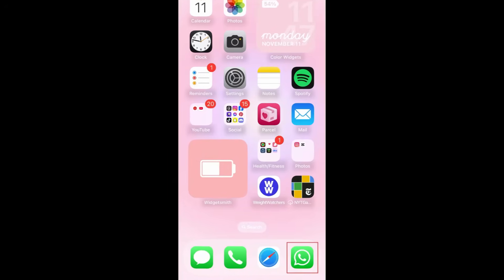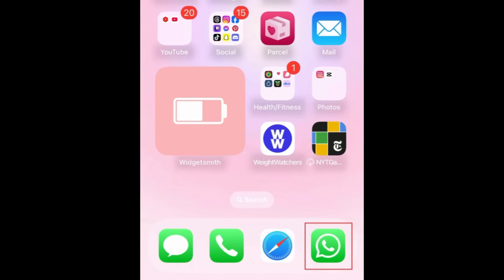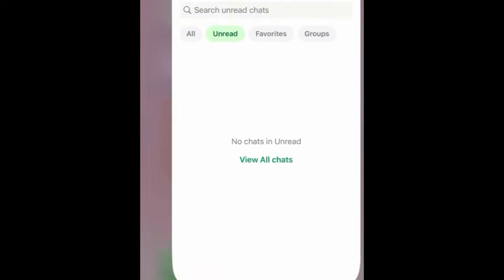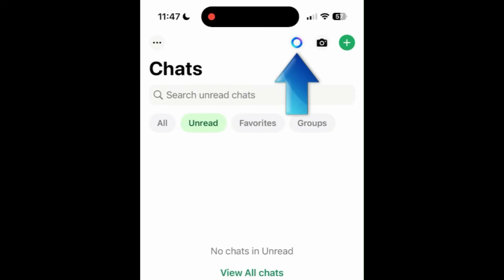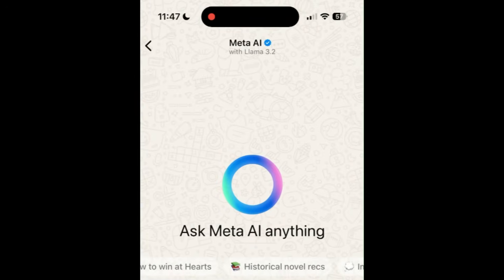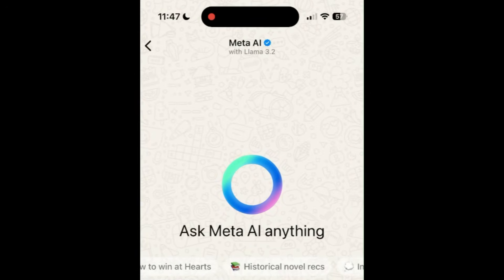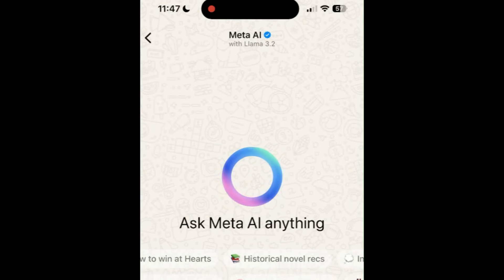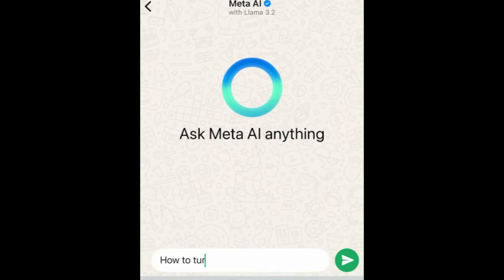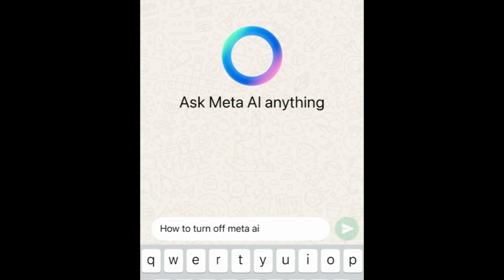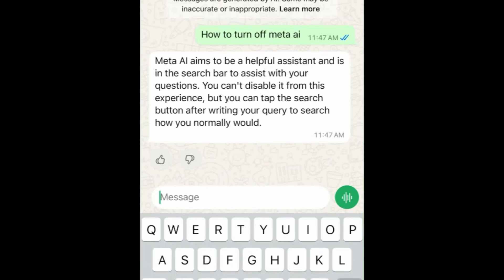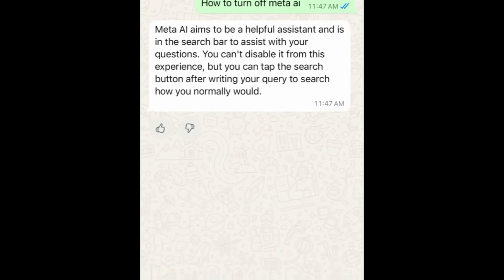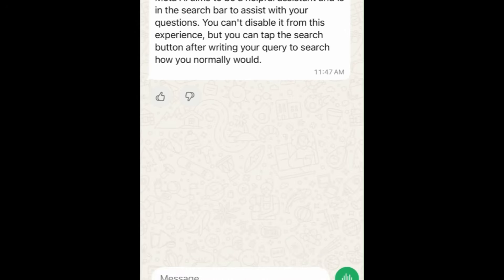To turn off Meta AI on WhatsApp, open WhatsApp and tap the Meta AI icon at the top. Type in a question to ask the AI — it doesn't matter what you ask, we just need to start a chat with the AI to get the option to mute it.